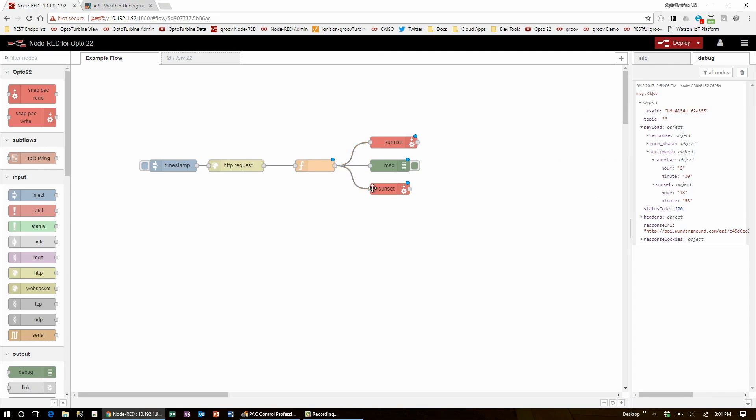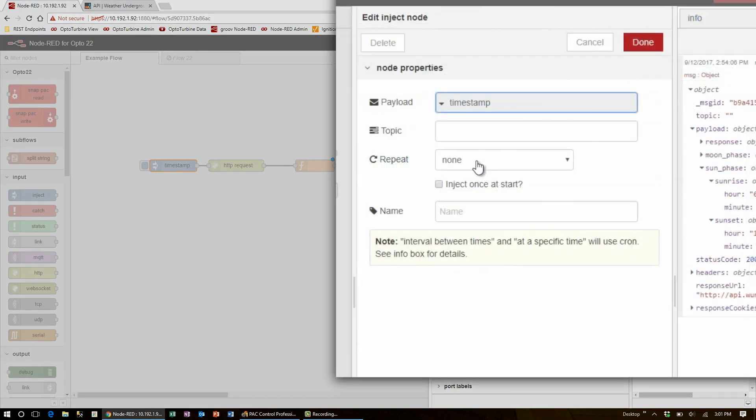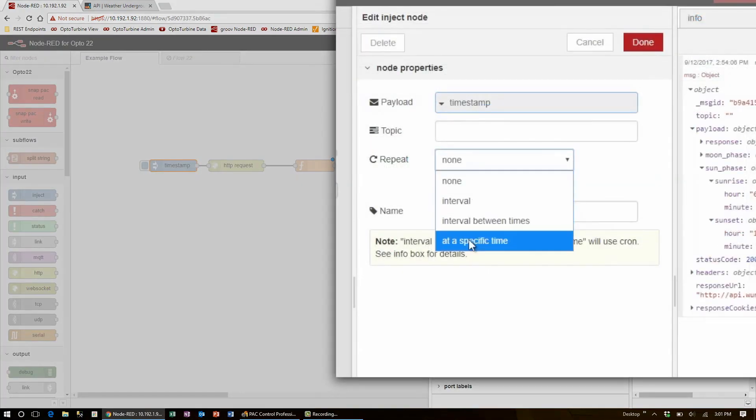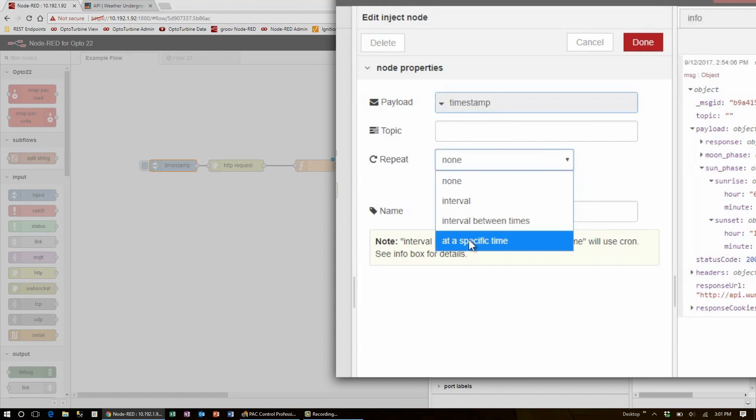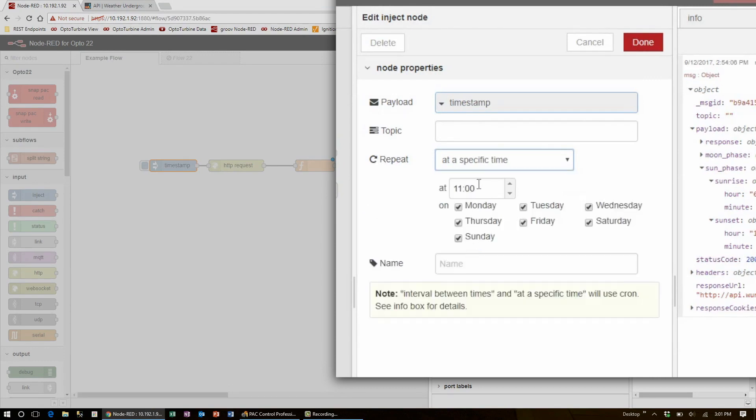I'll keep the debug node in place so I can see the data appear and modify the timestamp node to inject at a specific time, at say noon every day.